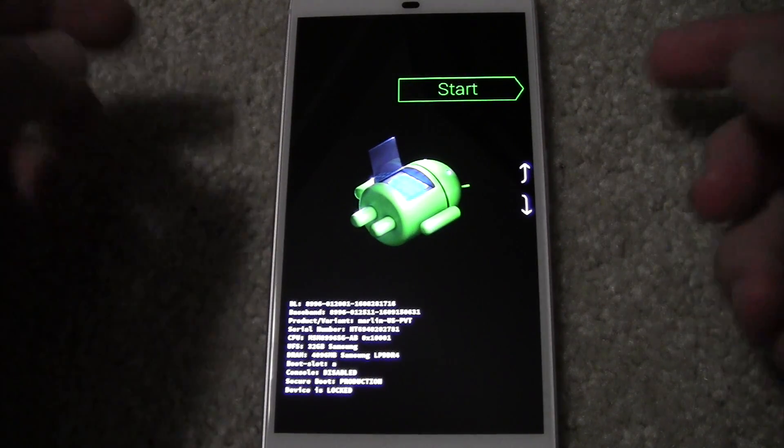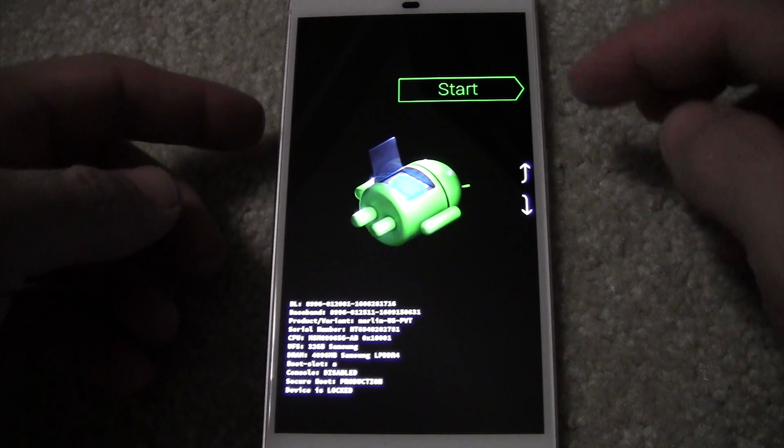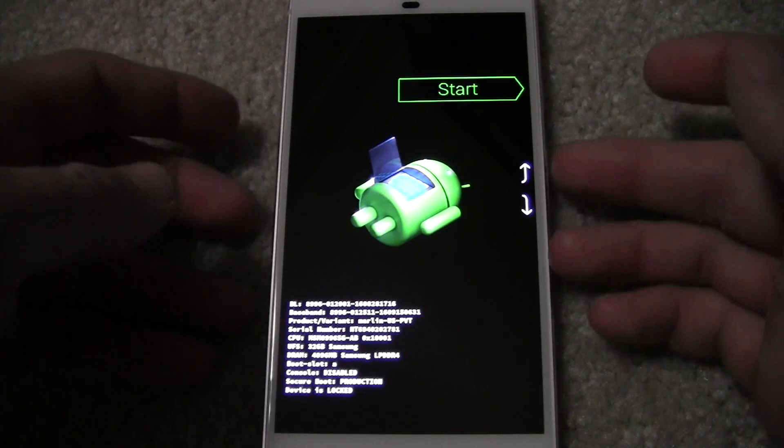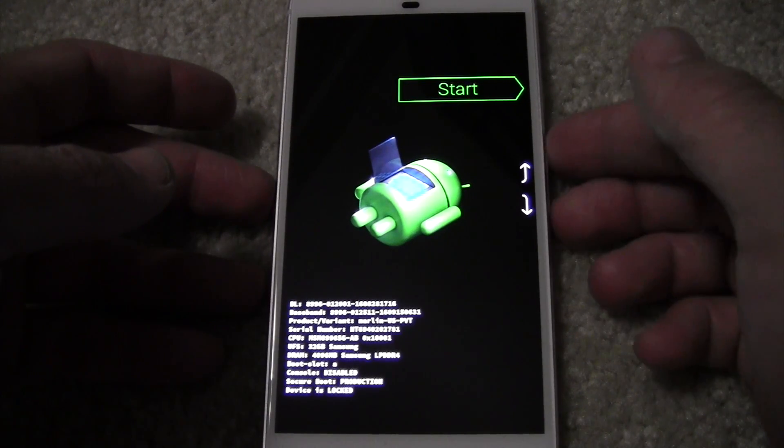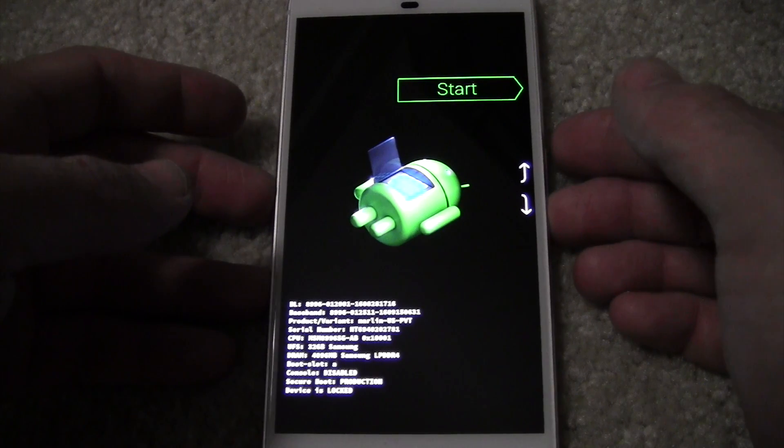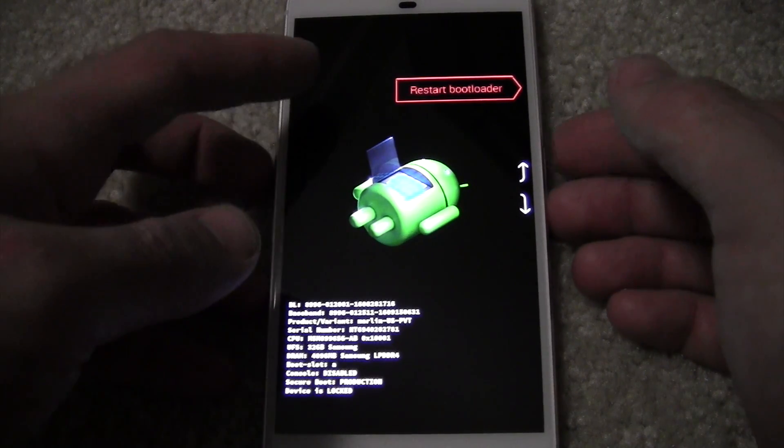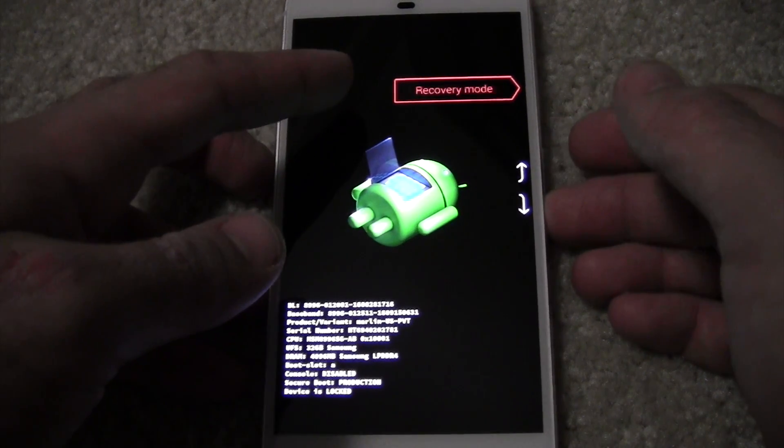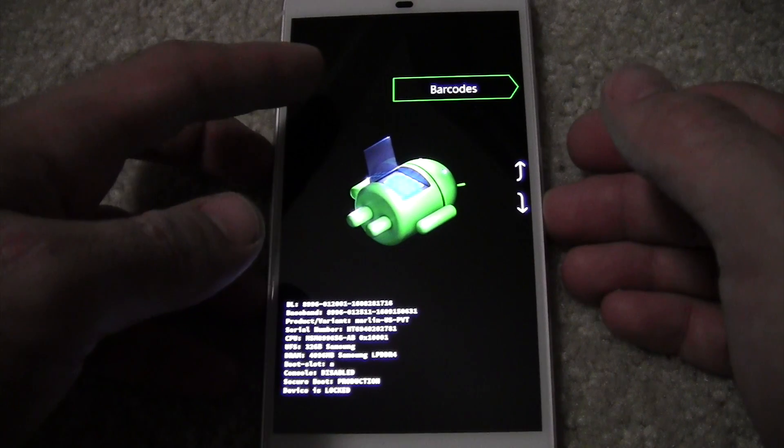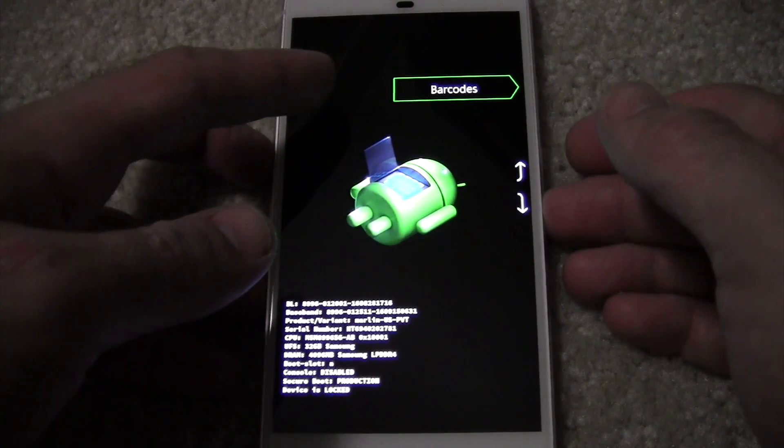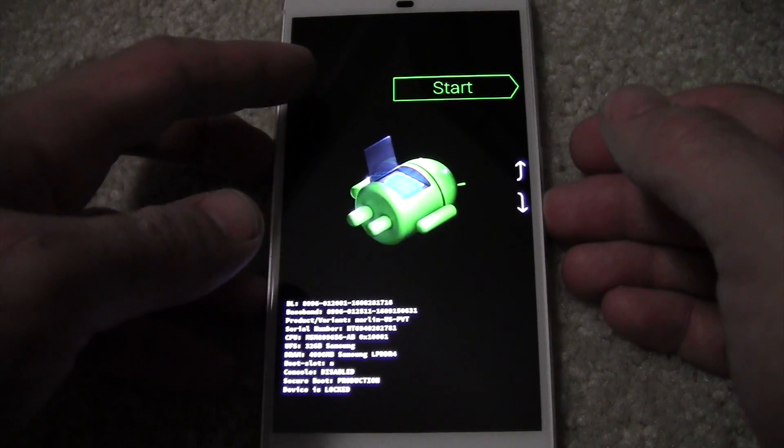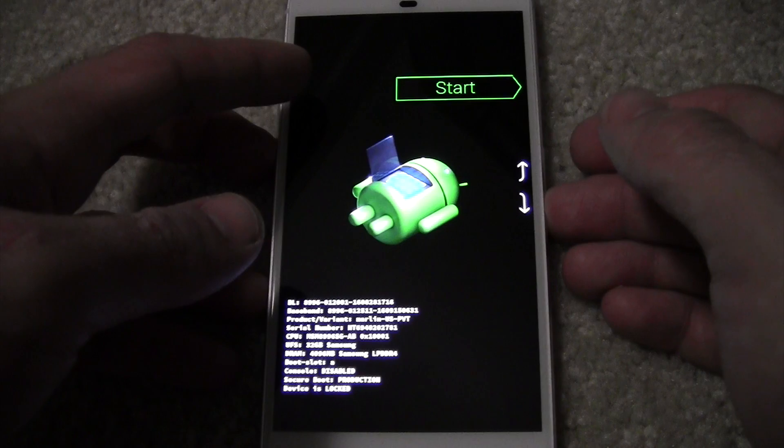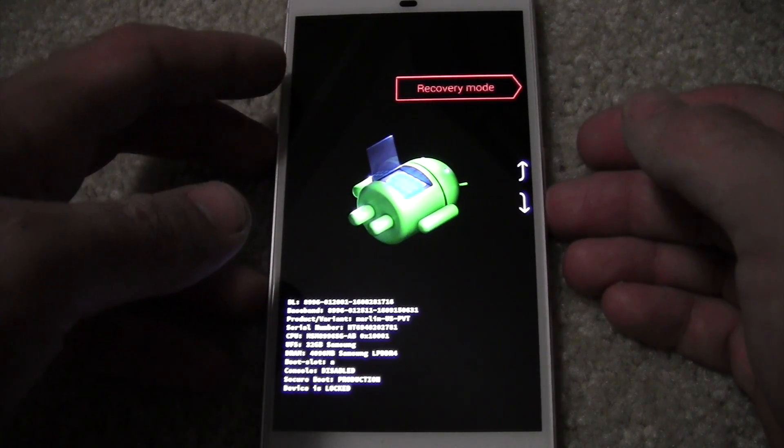From here you can start fastboot mode, or you can use the volume buttons to select different things. Arrow down: restart bootloader, recovery mode, barcodes, power off. That's it. So now let's go ahead and go into recovery mode.